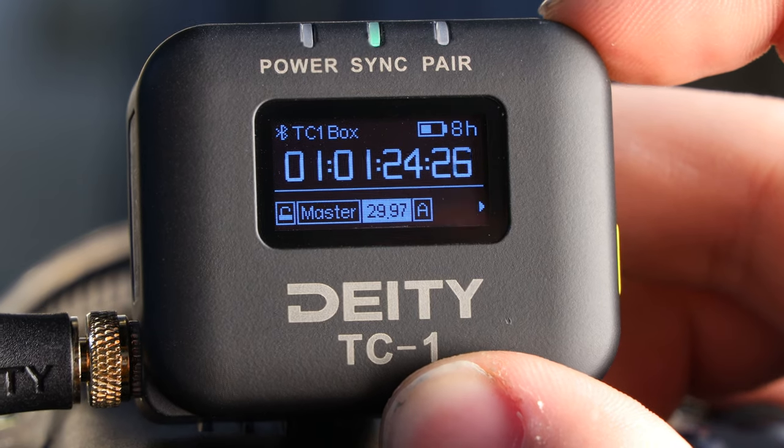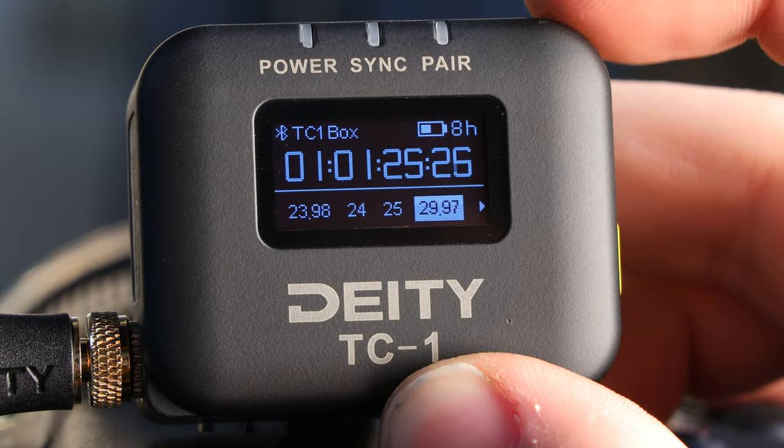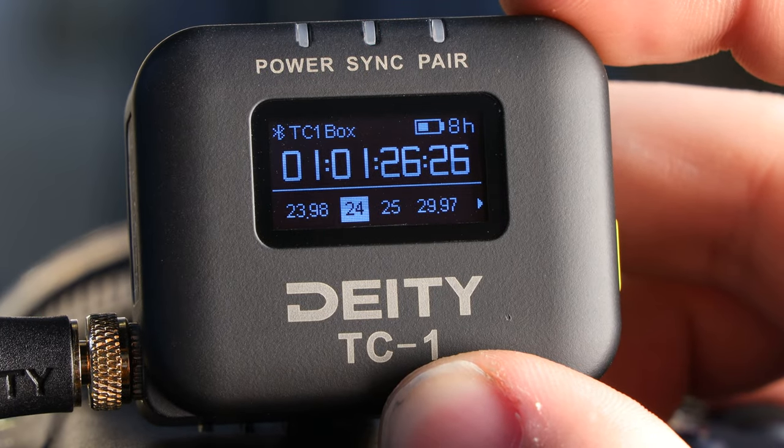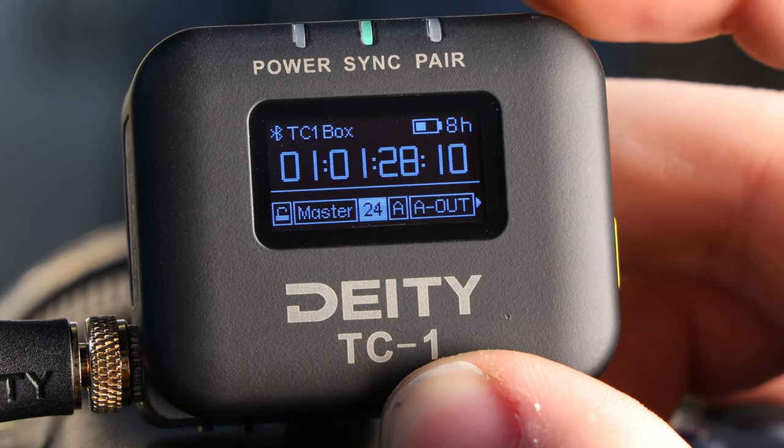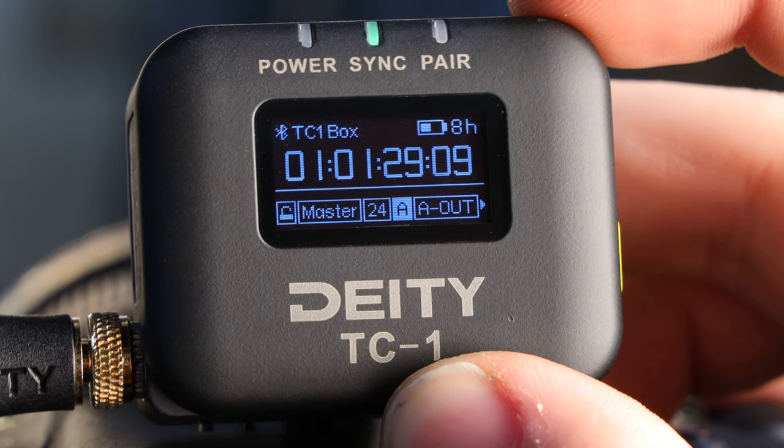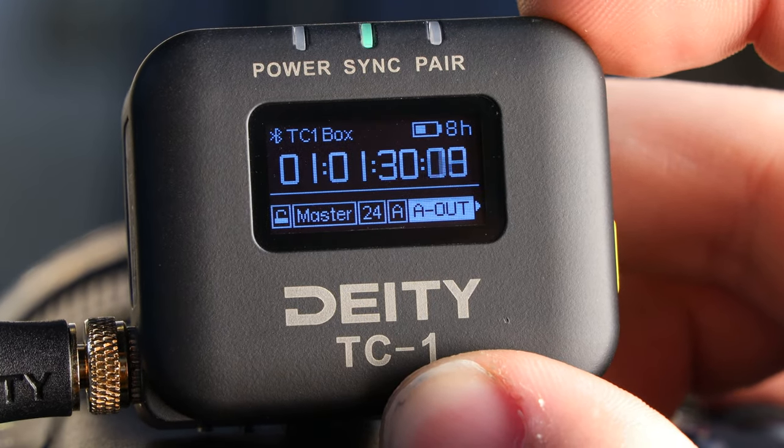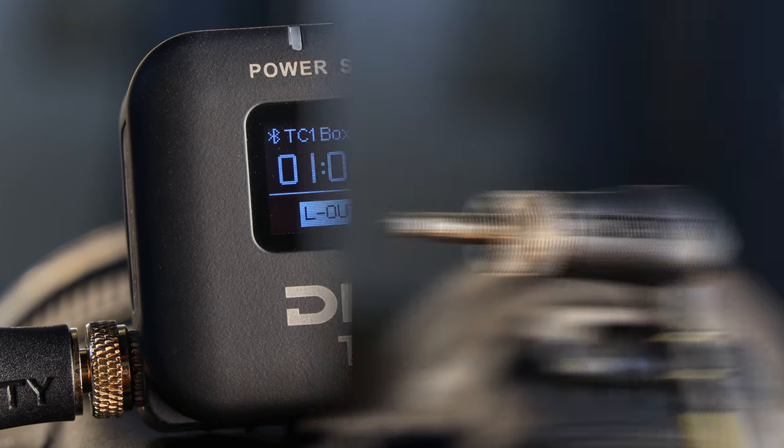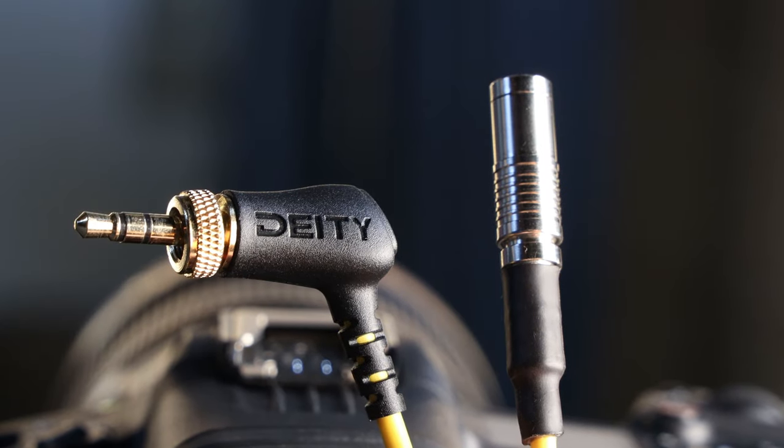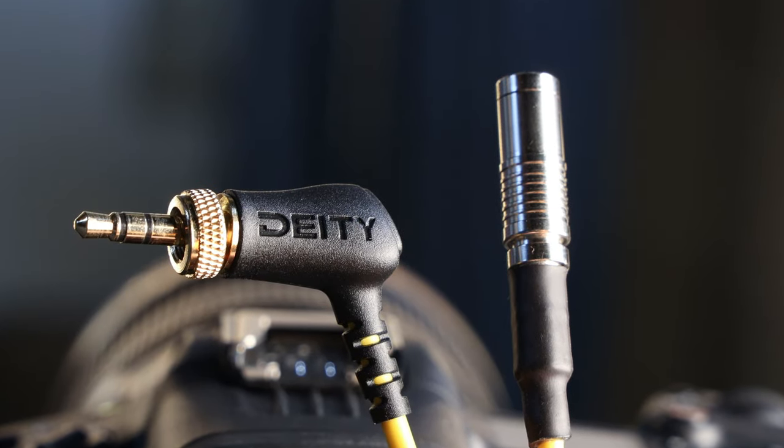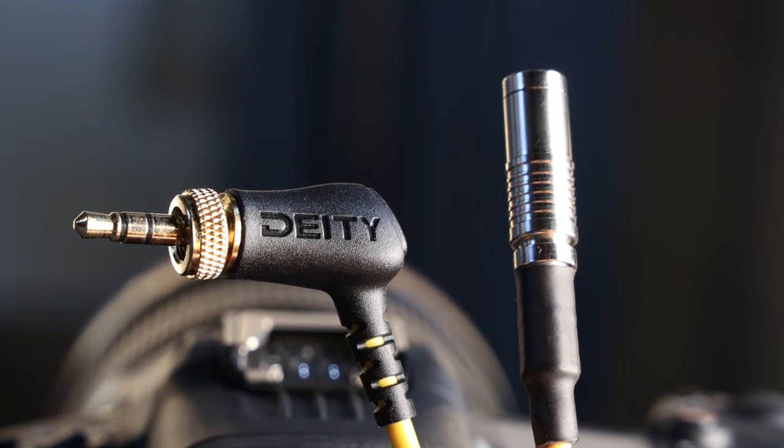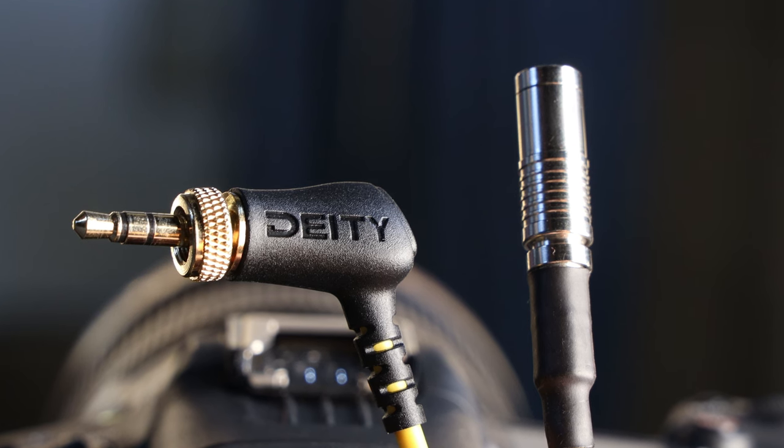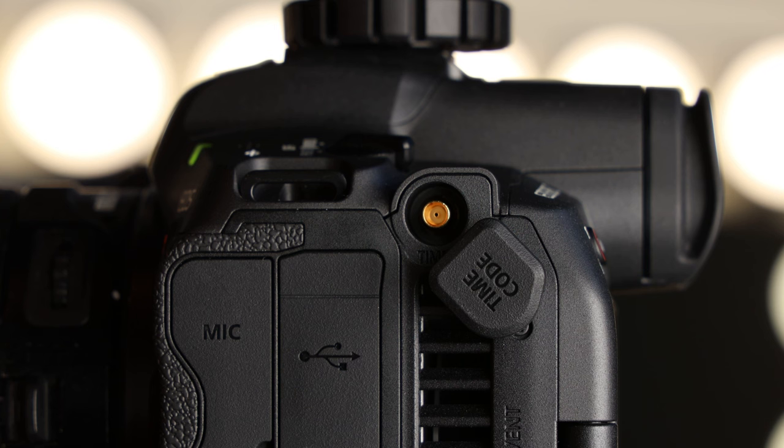On your TC1, scroll over to the frame rate section and match it to the camera. Next, scroll over to the out type section and select L out. To connect the TC1 to your EOS R5C, you will need a Deity C19 cable.